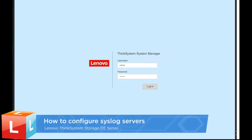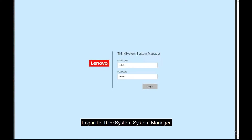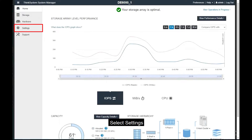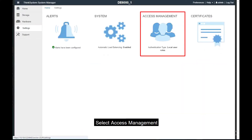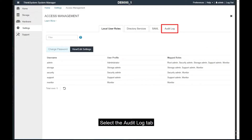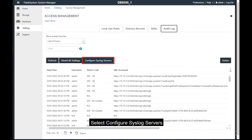This video describes the procedure used to configure a syslog server for audit logs. Log in to ThinkSystem System Manager. Select Settings, then select Access Management. Select the Audit Log tab, then select Configure Syslog Servers.